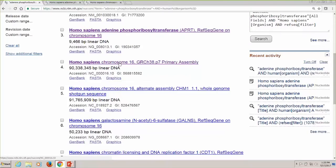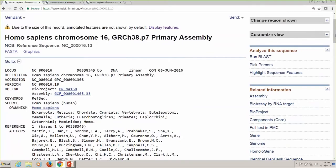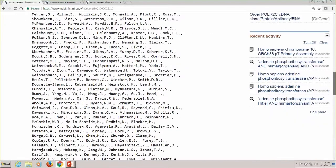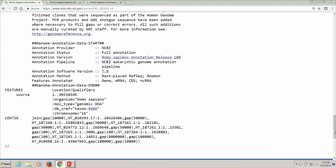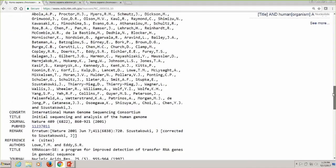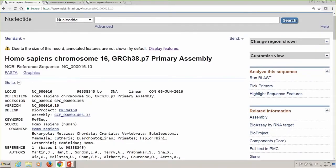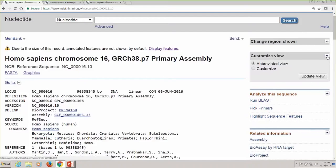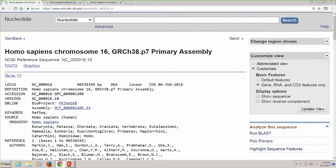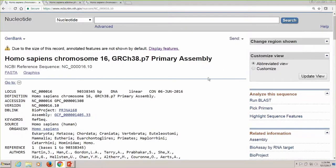Let's go ahead and retrieve chromosome 16. When I do that, I get an abbreviated view of the record — I've got the header area with all the citations and some information about the sequence, but there's no sequence here because the sequence is over 90 million bases long. This is laborious to load into a web browser. Not only that, but the annotation — the genes, mRNAs, and coding regions — take up a lot of room too, so they're not shown by default. It tells you here that you can display features.